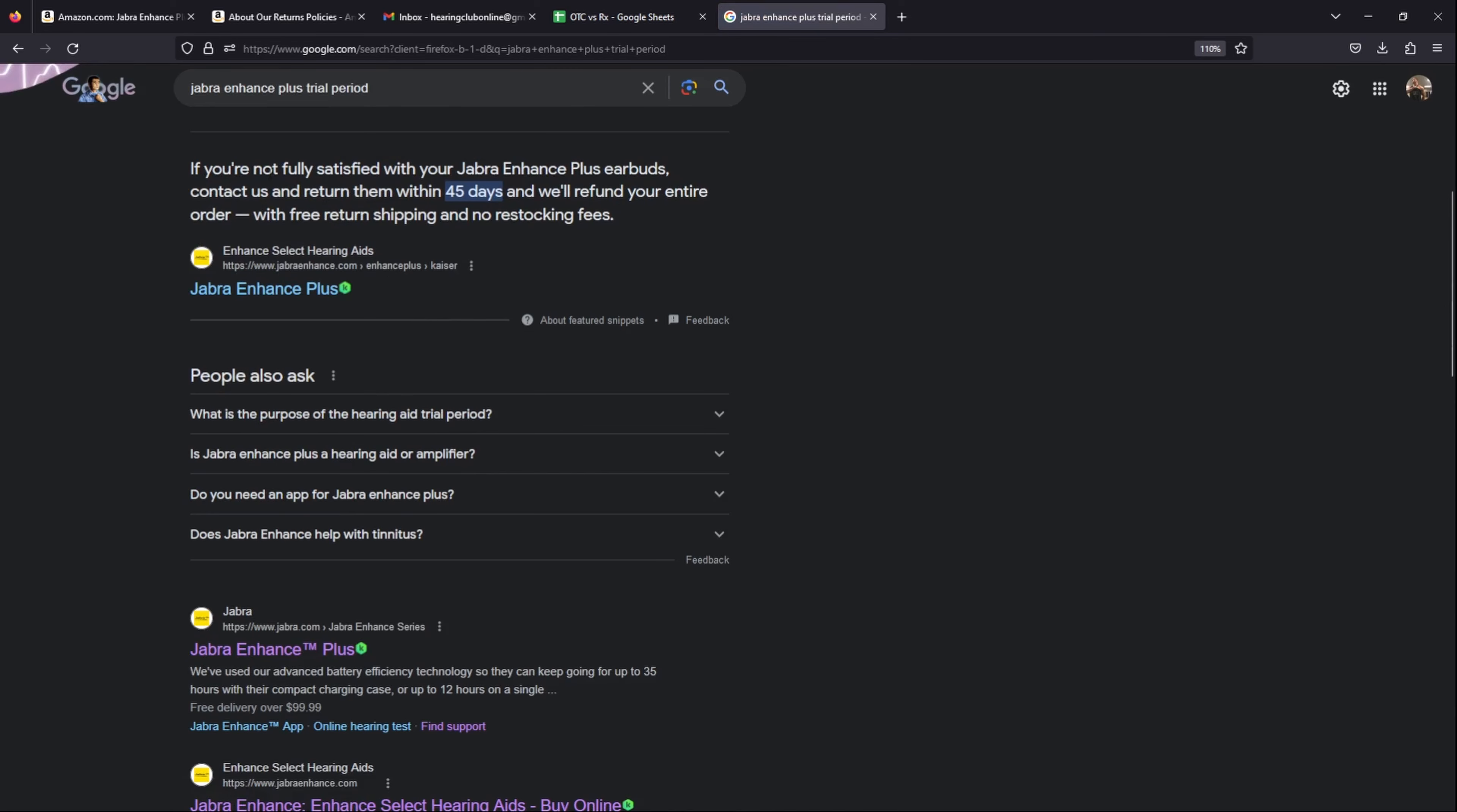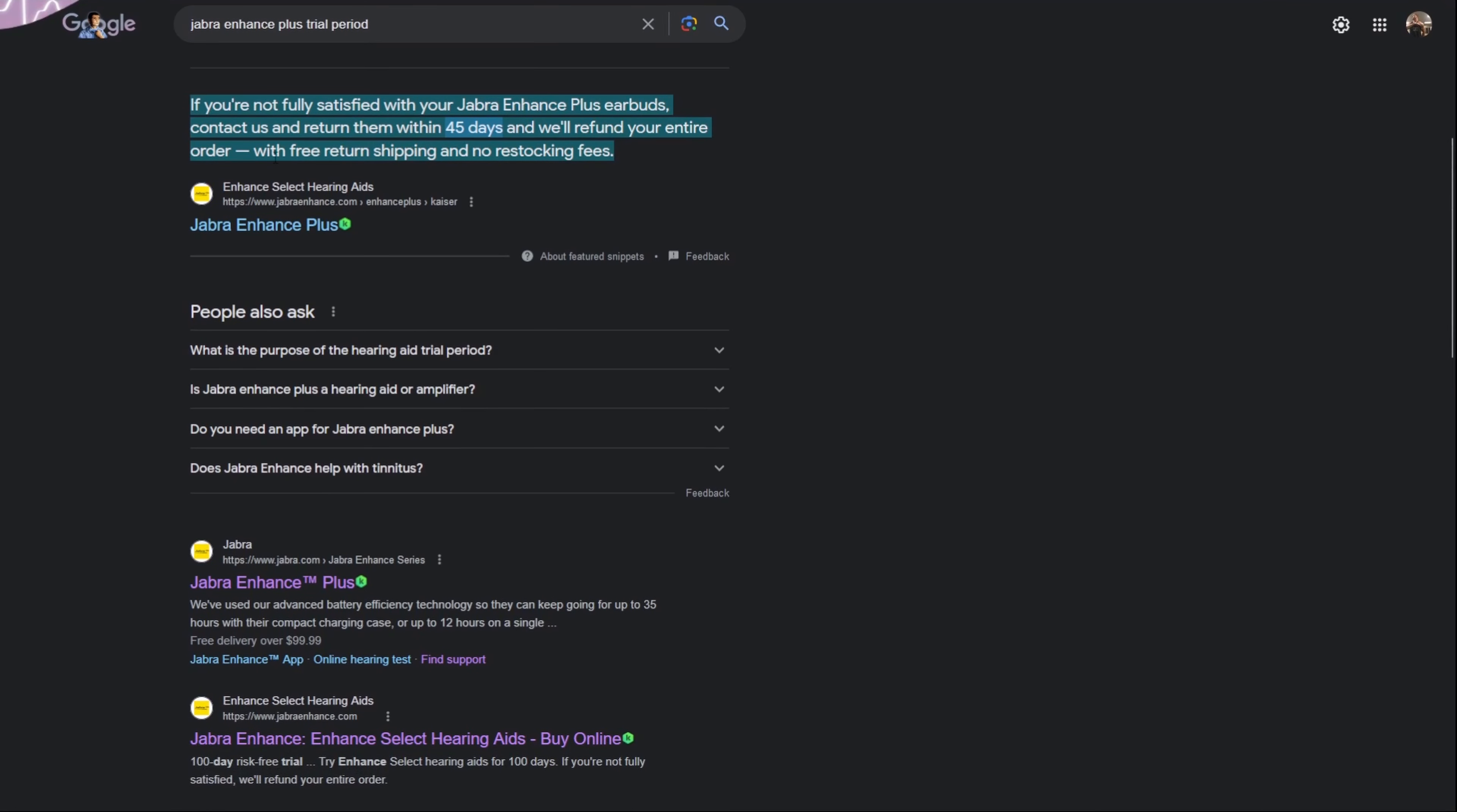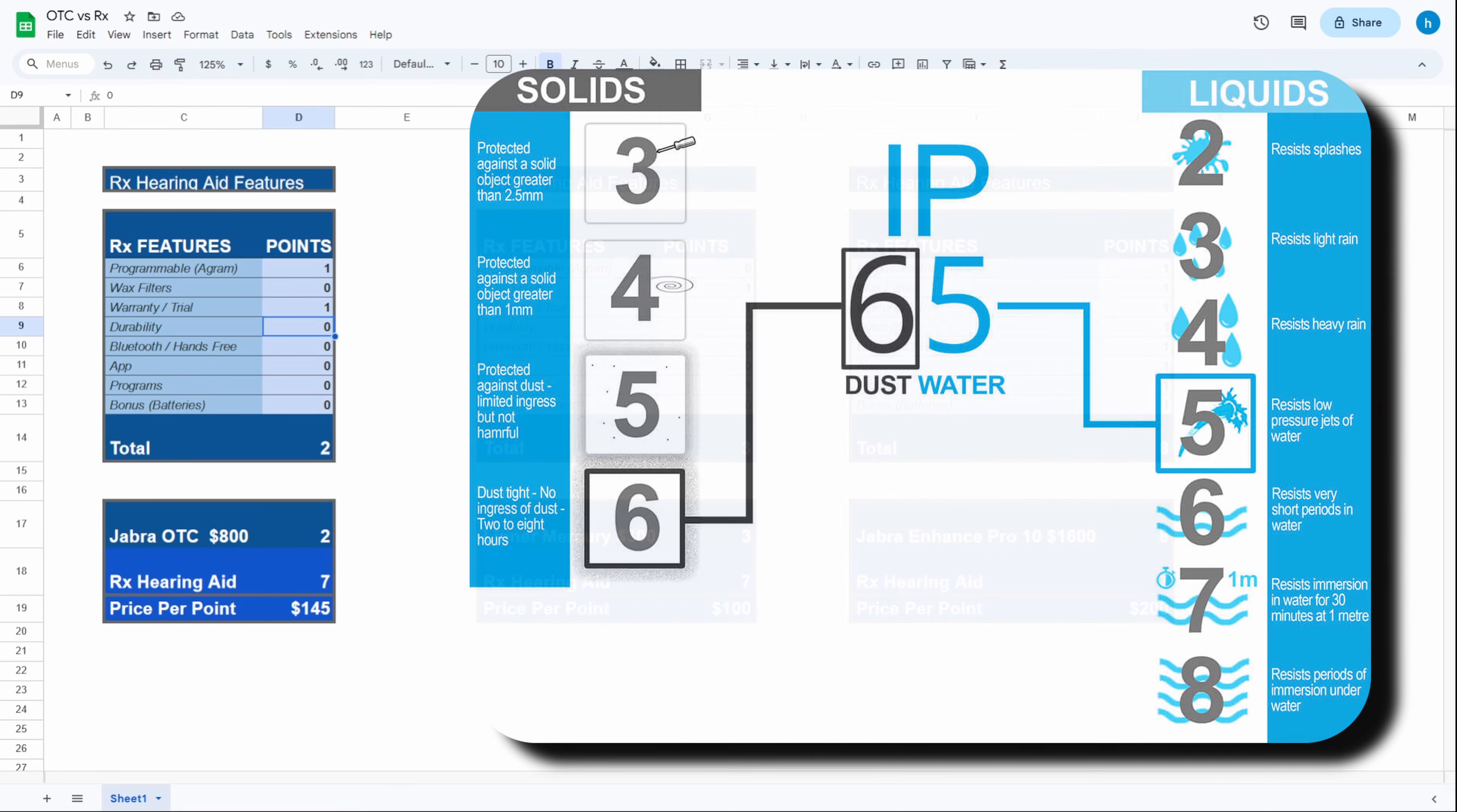We have no wax filters. We do have a decent warranty and trial period. It's got a 45-day trial period and a one-year manufacturer warranty, so it gets the point there. For durability, it doesn't have the IP68 rating that prescription hearing aids get, but it does have a decent IP52 rating.